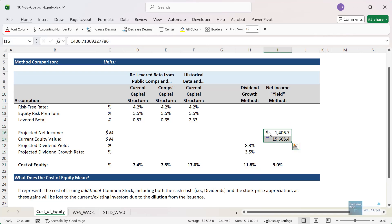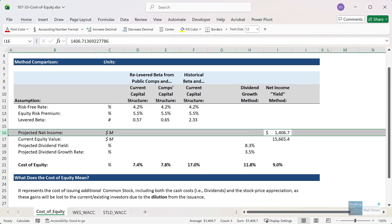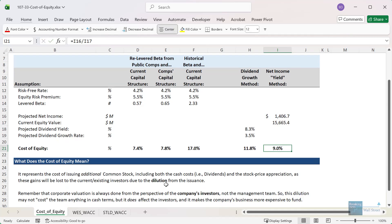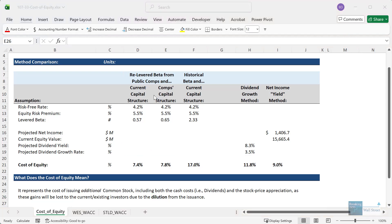With the net income method, we take the net income from the three-statement model, divide by the current equity value, and get a cost of equity of about 9%. By calculating the cost of equity with these alternative methods, we can tell that it should be closer to the 7% to 8% range than the 17% range we got from the historical beta — which is clearly an outlier. These alternate methods help clarify that the cost of equity really should be a much lower number, closer to the lower end of the traditional calculations.